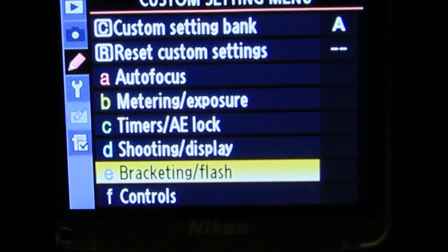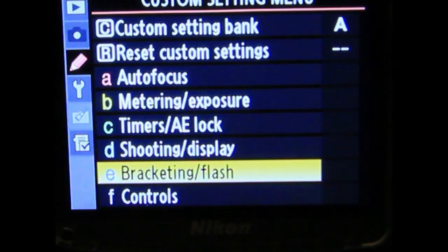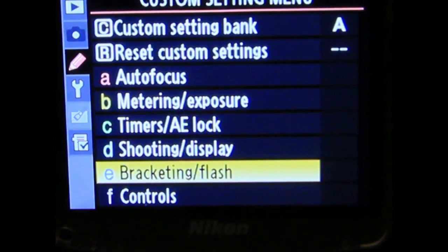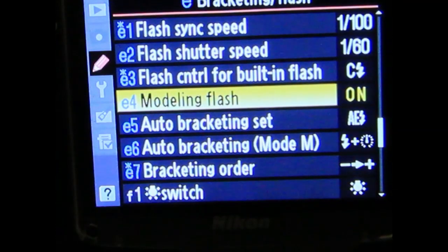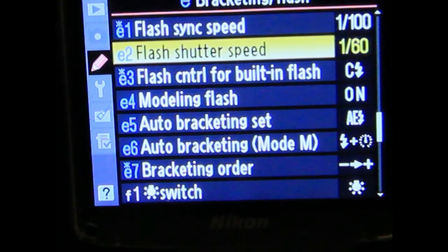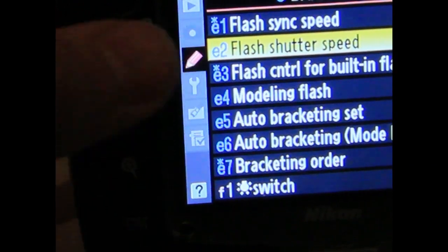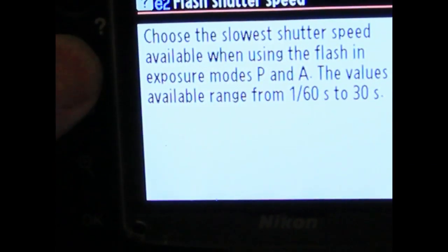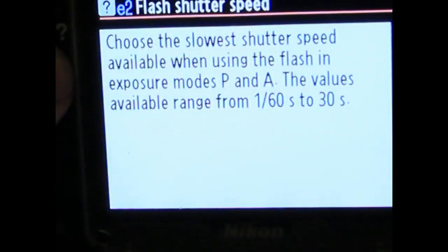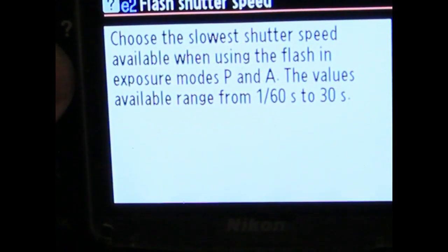Let's go back into the camera and have a look at the settings. In the custom settings menu, if you go into bracketing and flash, you've got a whole bunch of different options. The question was regarding flash sync speed and flash shutter speed. If you press the question button on the side of the camera, it will explain what all the stuff means - so if you can't be bothered watching the rest of this video, just press that button.